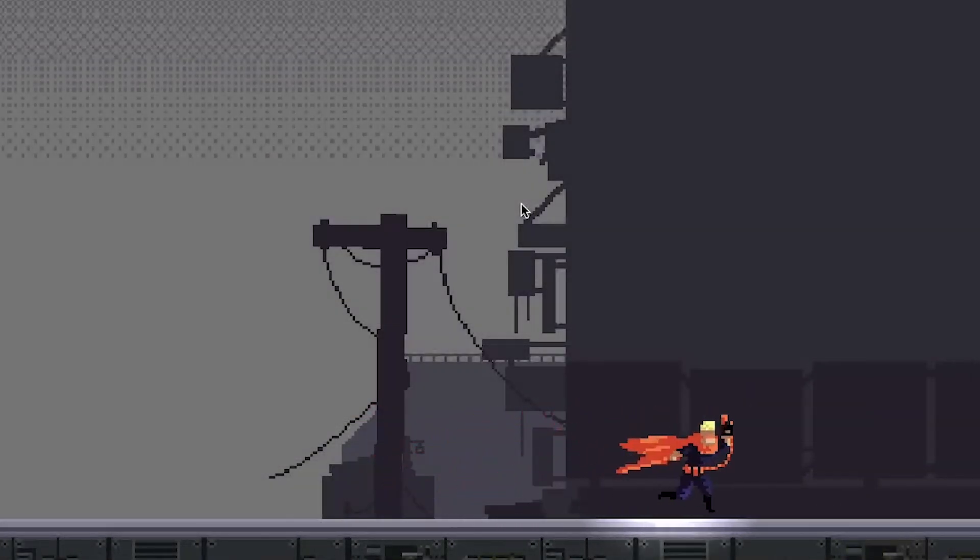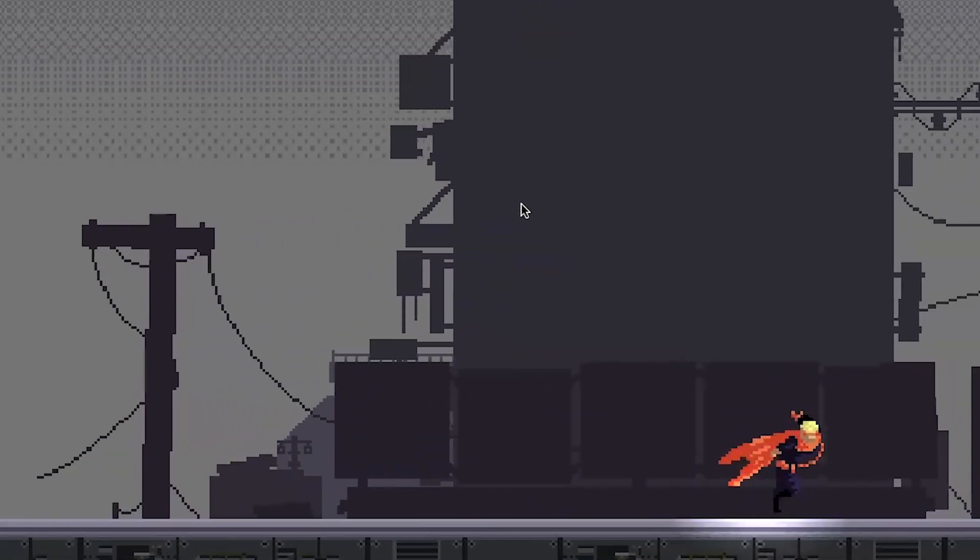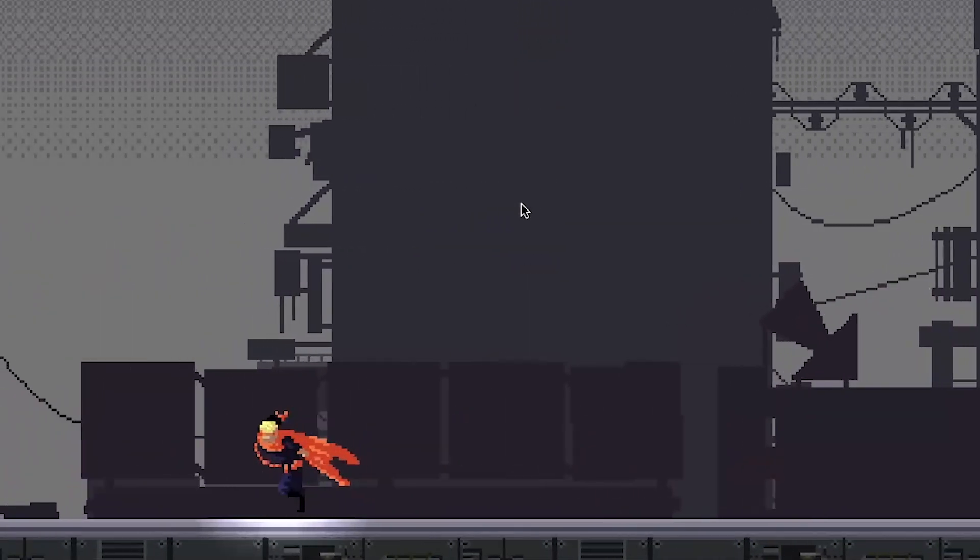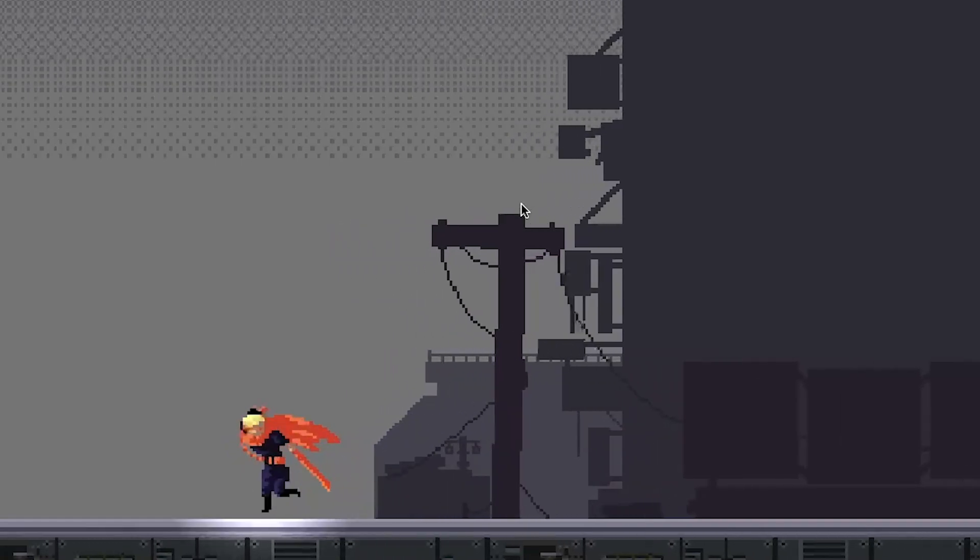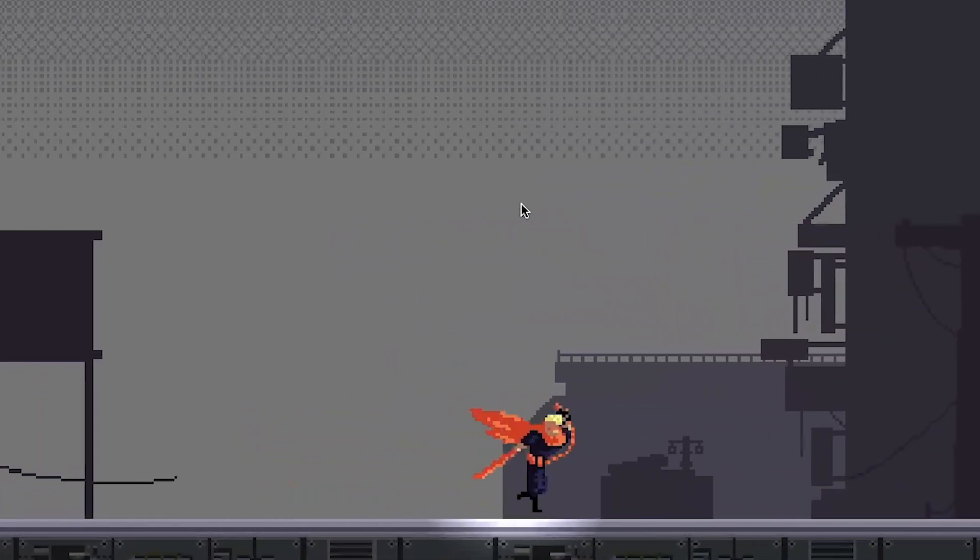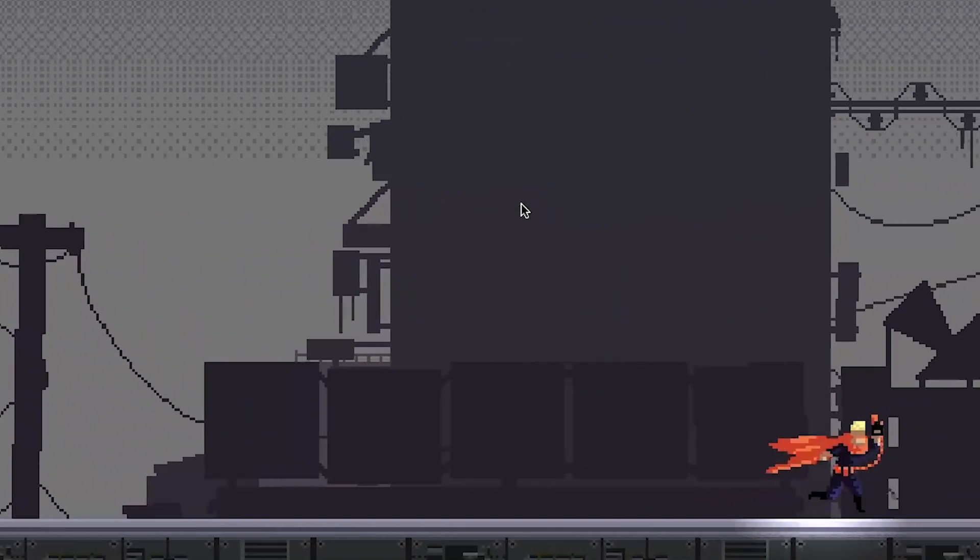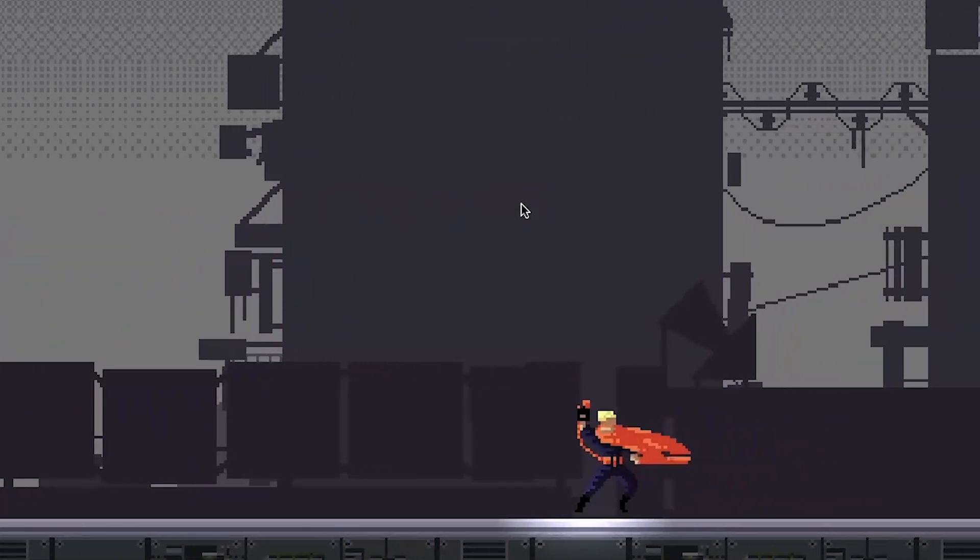So this is where we start. Just a character who can run and it will dash when I hit the spacebar. But it's not really interesting, right? So let's change that.